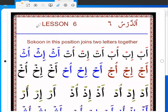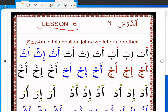Bismillah ar-Rahman ar-Rahim. Lesson 6, page 17. Sukoon — in this position, joins two letters together.